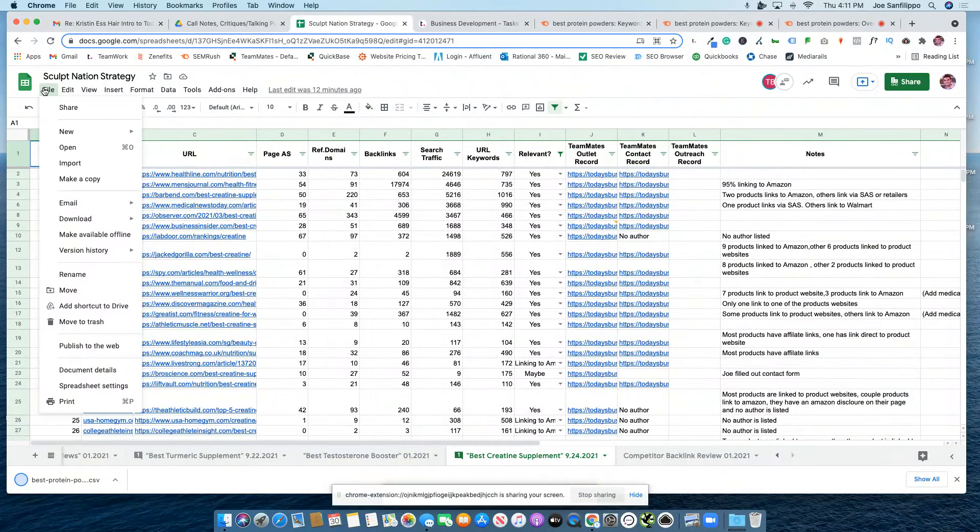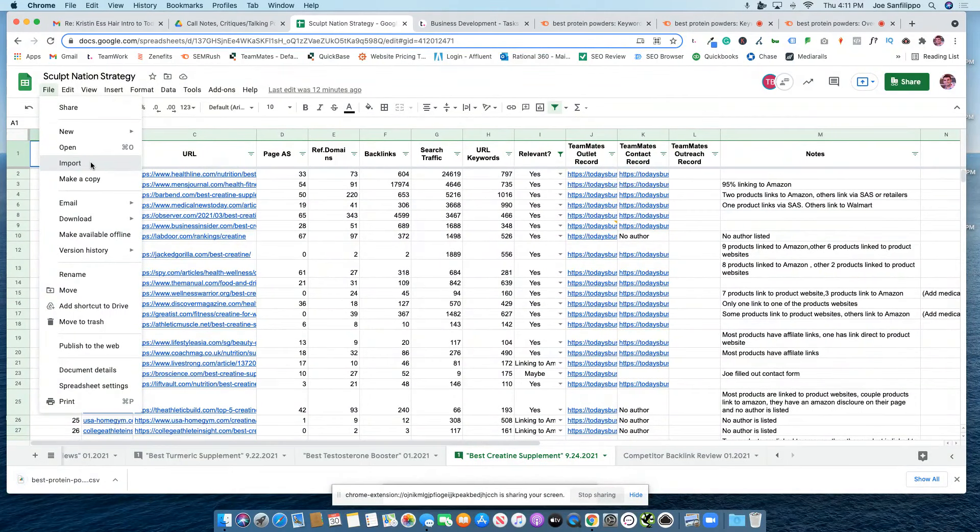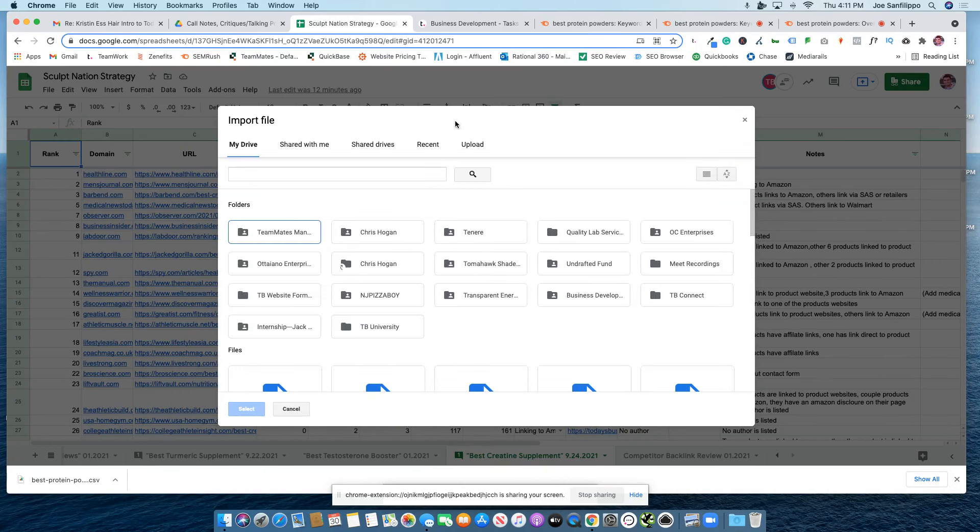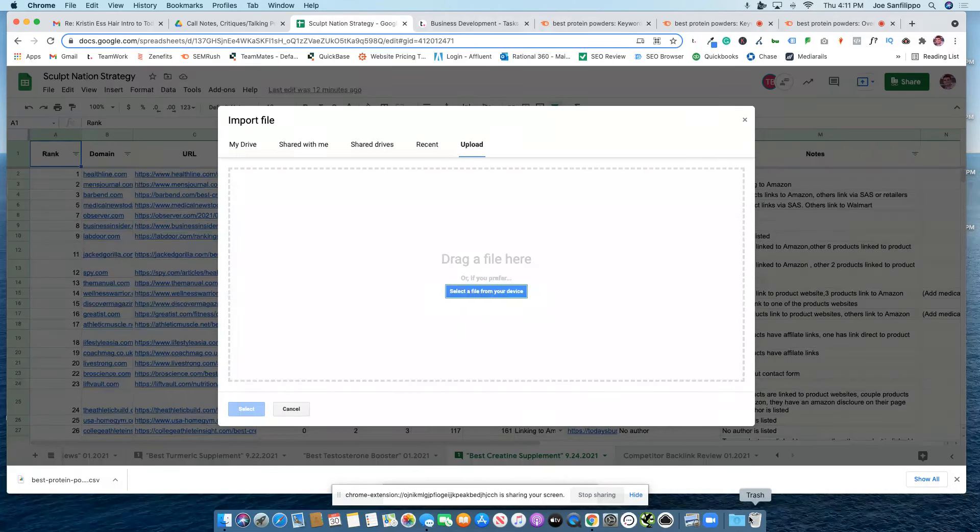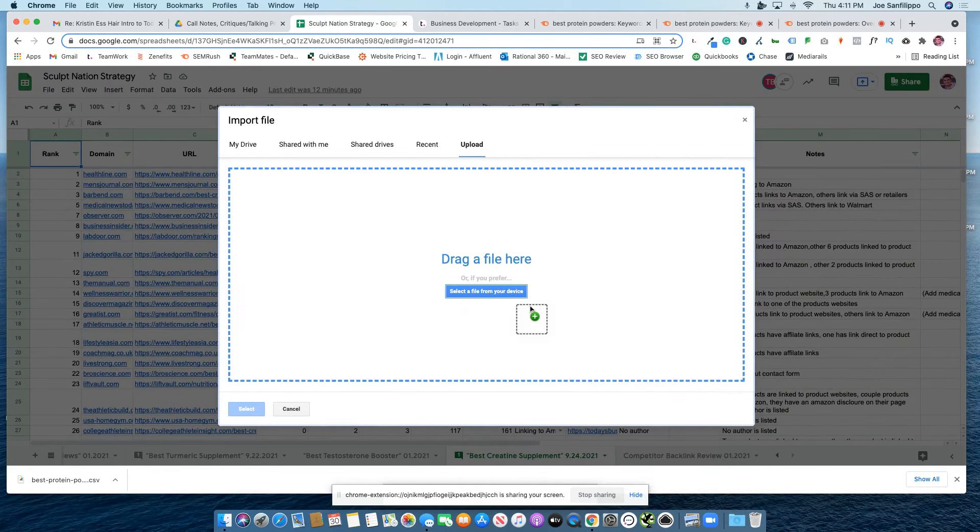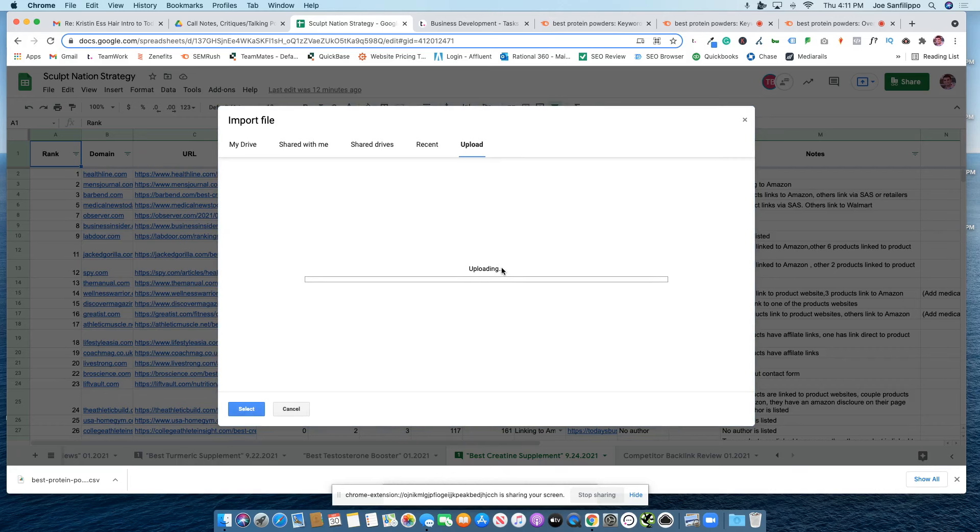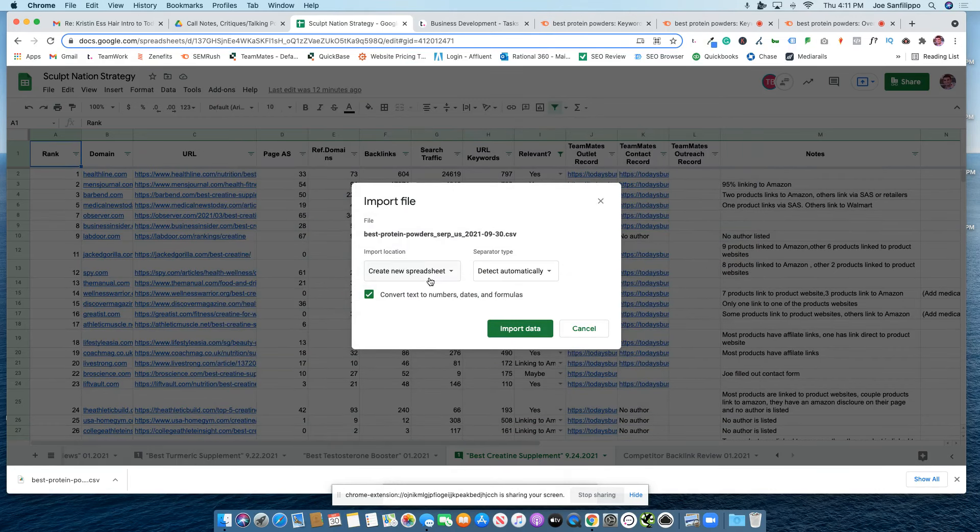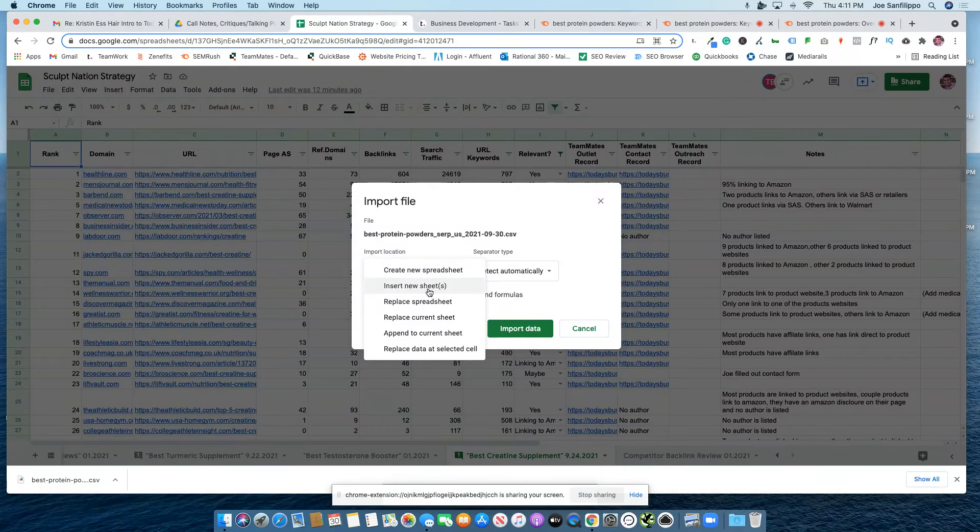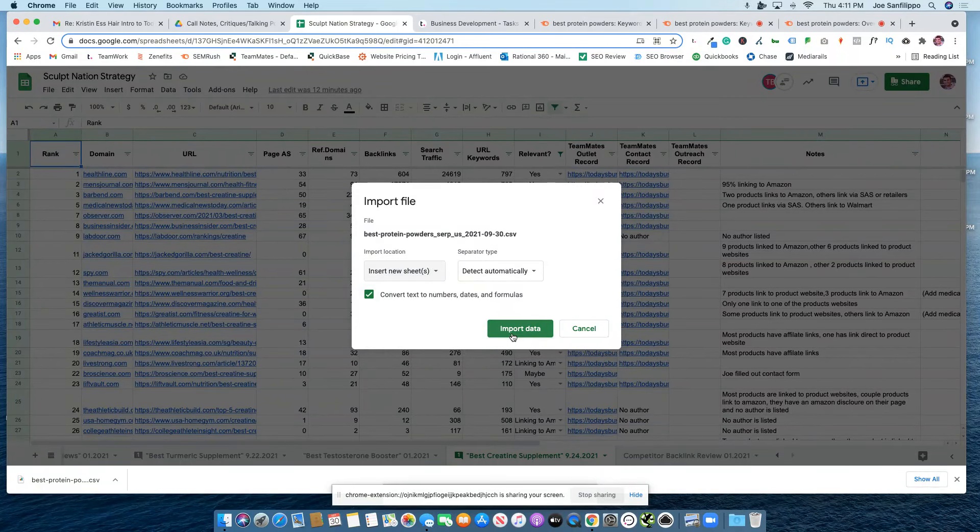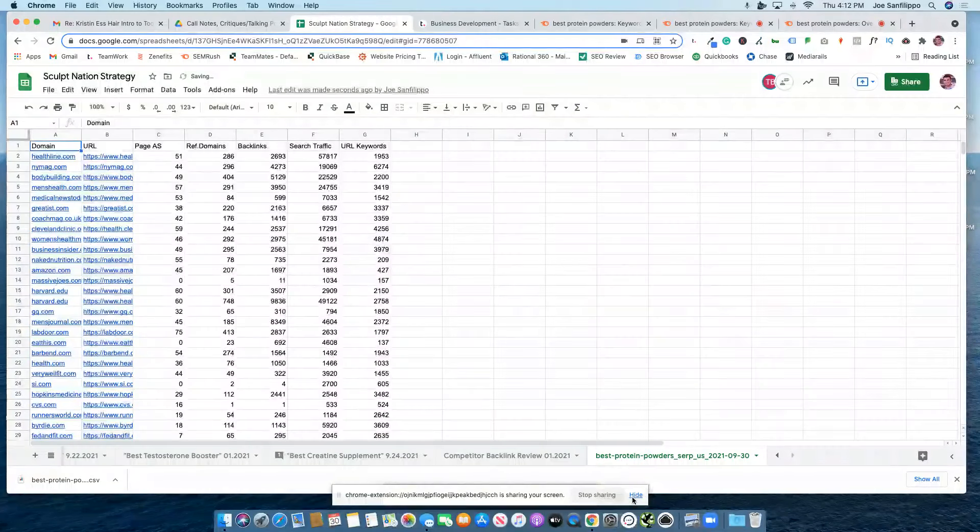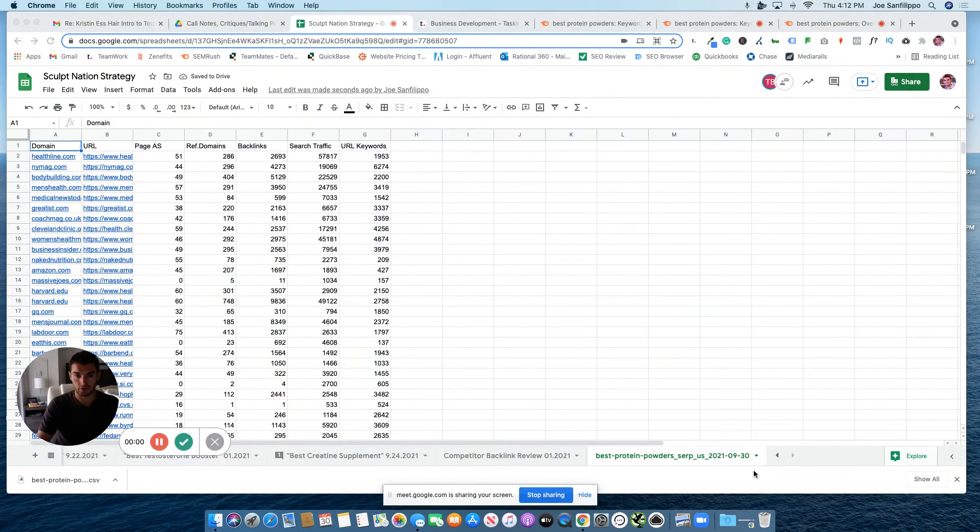So to upload it to your strategy sheet, you go to File, Import. Then you can upload and drag that CSV file into the Upload section. And this is very important: make sure you insert as a new sheet. Do not replace the current sheet. Import that data. It will all transfer over.